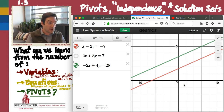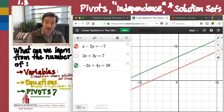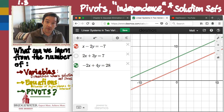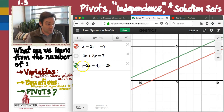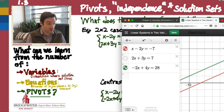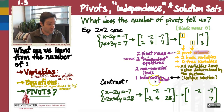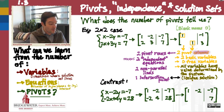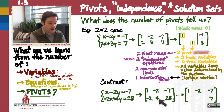Let's take a look at how that different circumstance is borne out in the work of solving this linear system: x minus 2y equals negative 7, combined with negative 2x plus 4y equals 28. When we form the augmented matrix — 1, negative 2, negative 7 in the first row and negative 2, 4, 28 in the second — and then do elementary row operations.